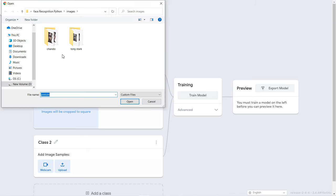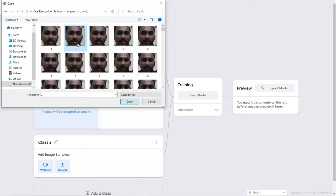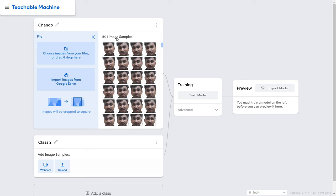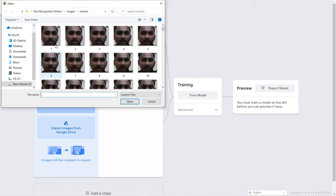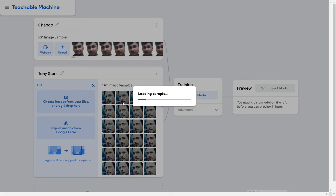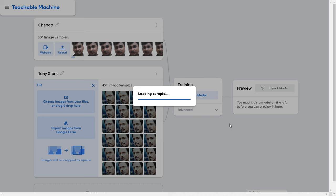Click Upload Files and a pop-up window will open to select images. Select all your images using Ctrl+A, then open them. For the second class, name it 'Tony Stark', upload Tony Stark's images in the same way. After selecting all images, click 'Train Model' and it will take about two to three minutes.